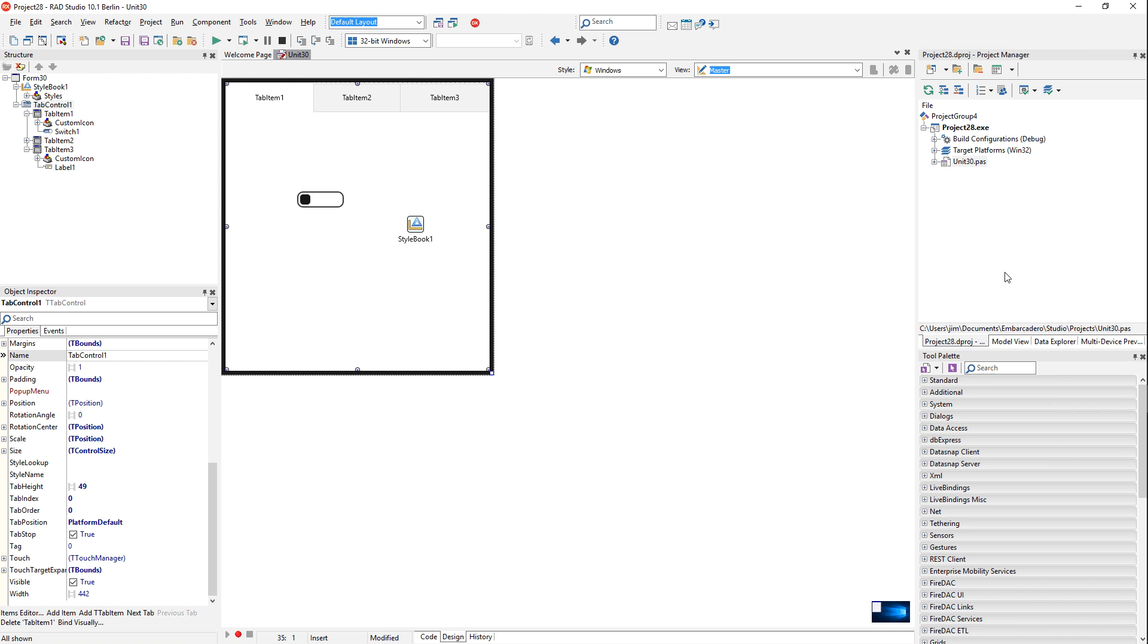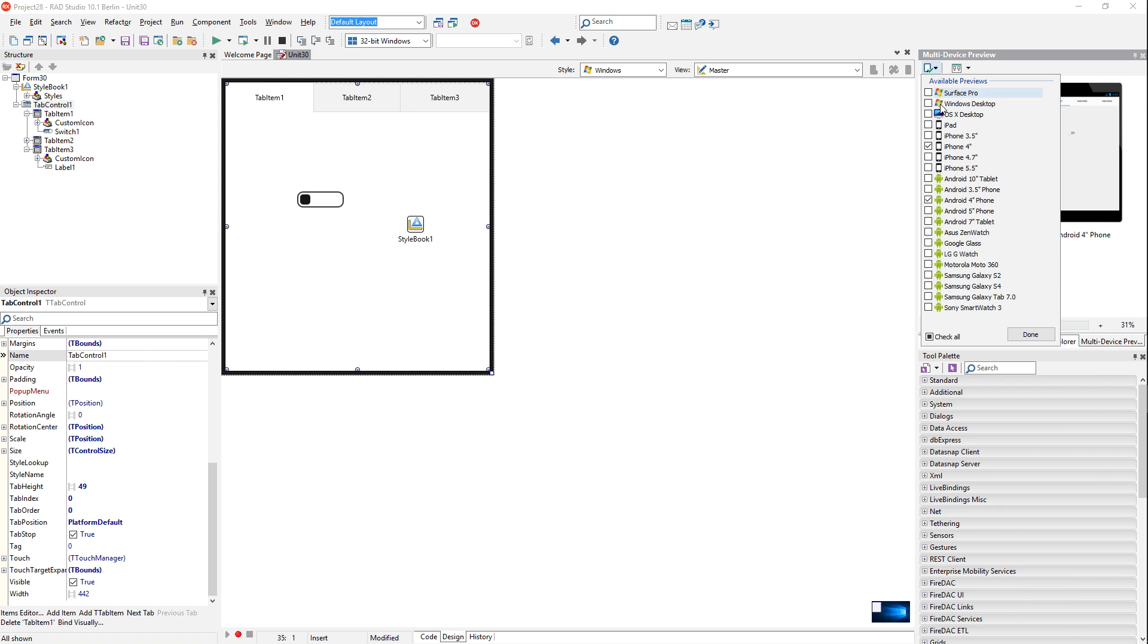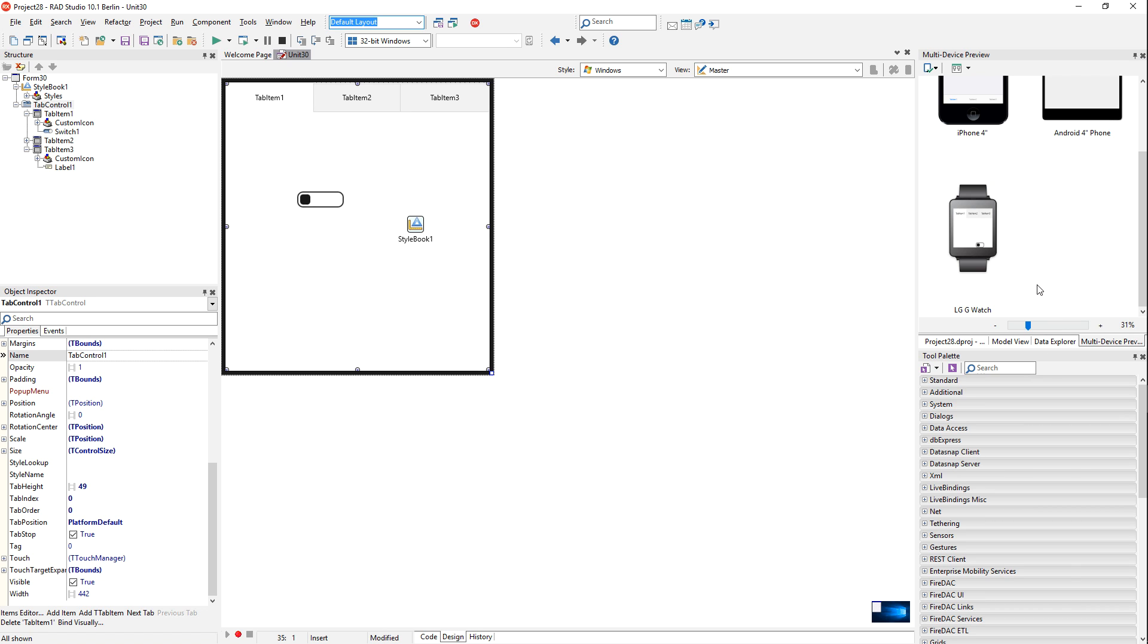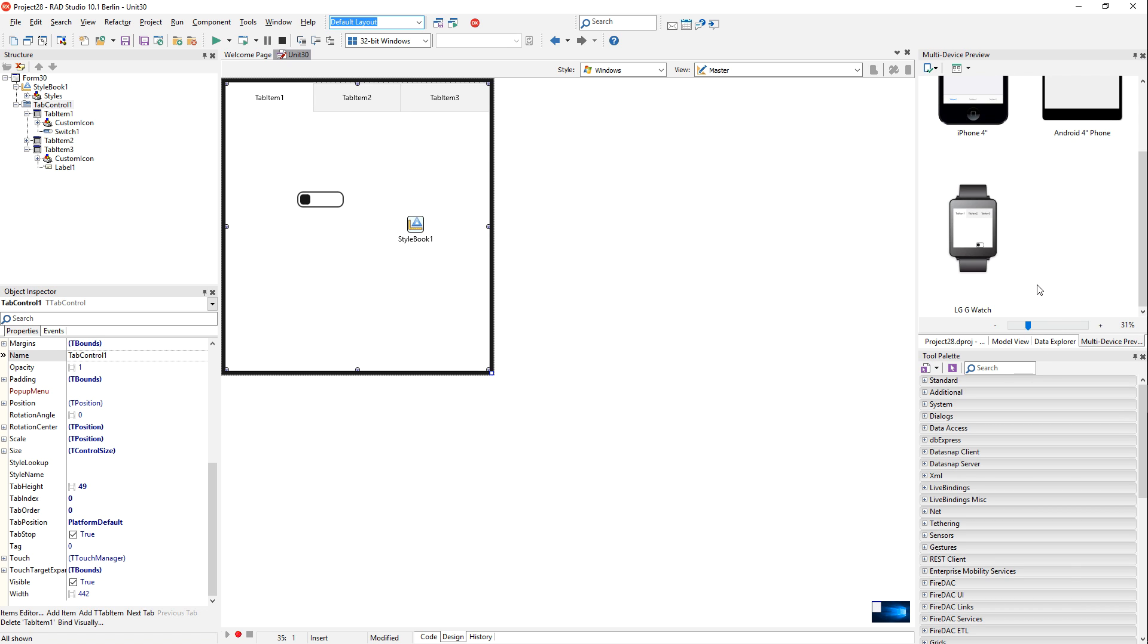And then to preview it in multiple places at the same time, you can come over here to the multi-device preview and add any platforms you want to preview it on. And then you'll know what your user interface is going to look like across all platforms.